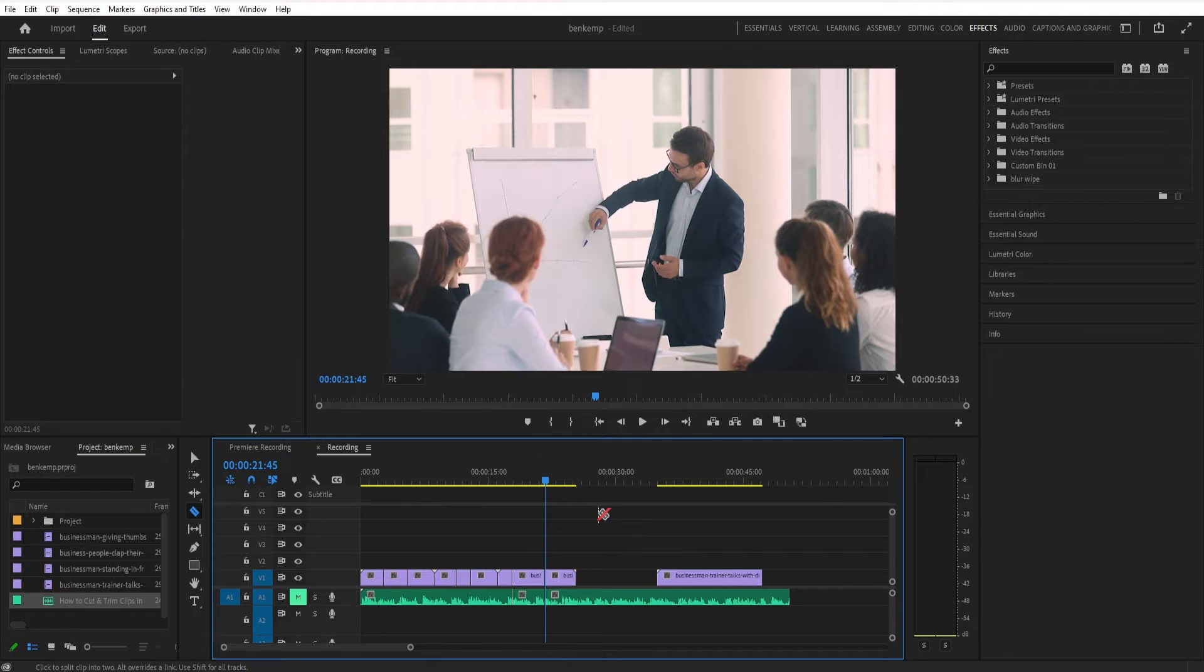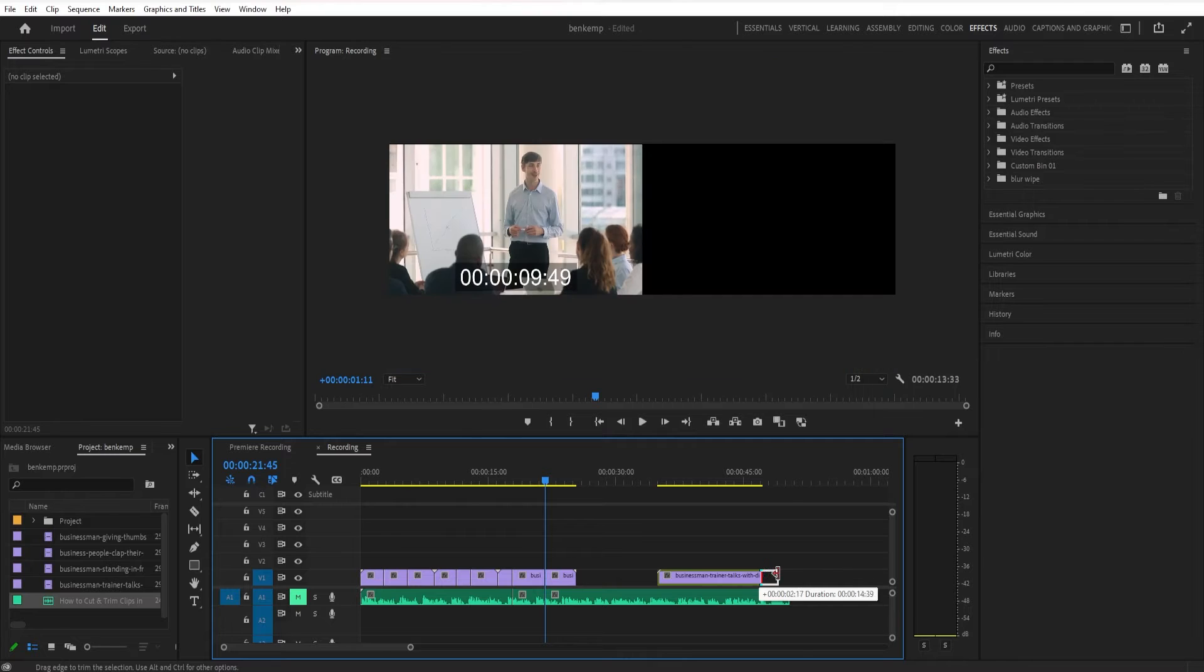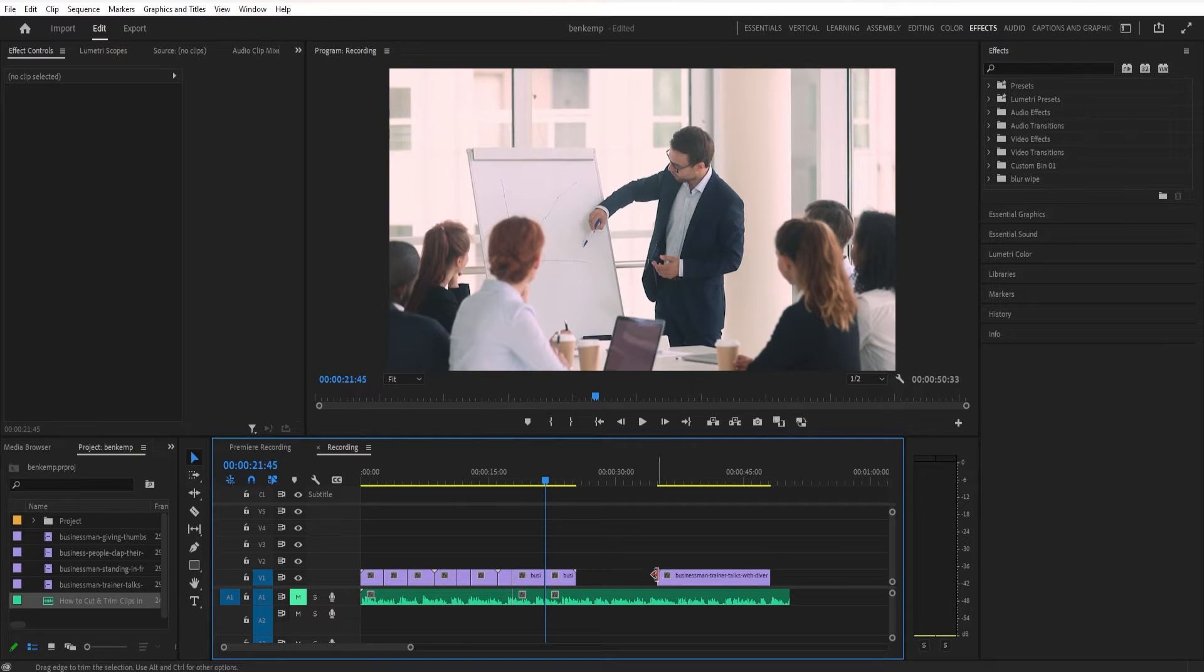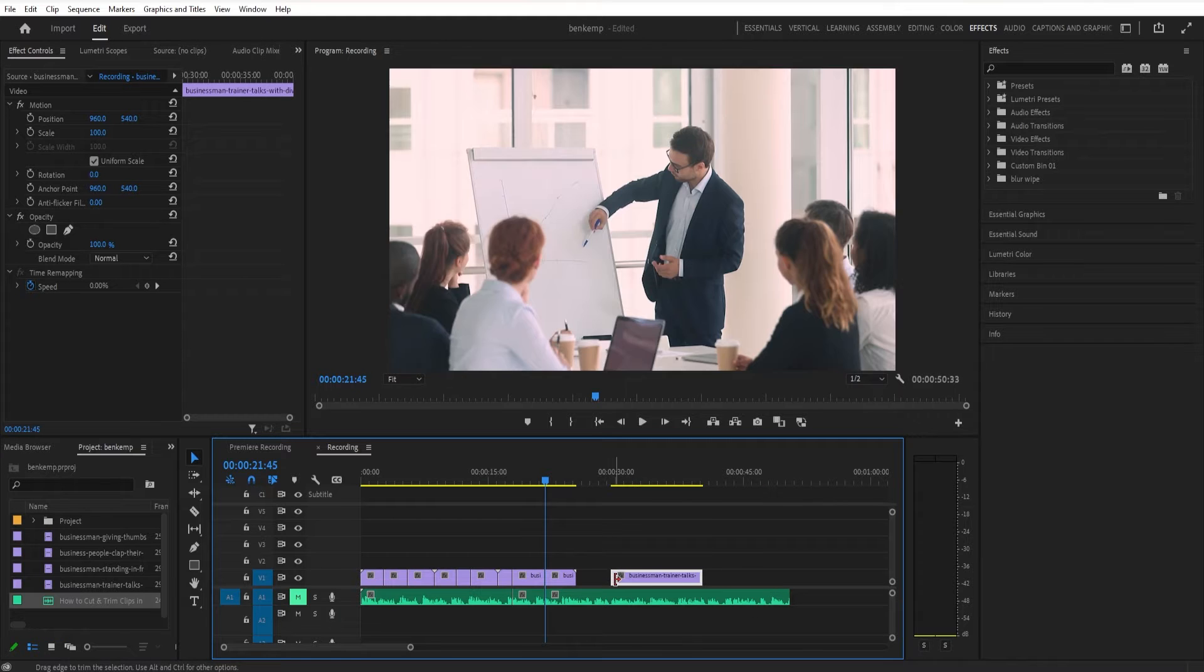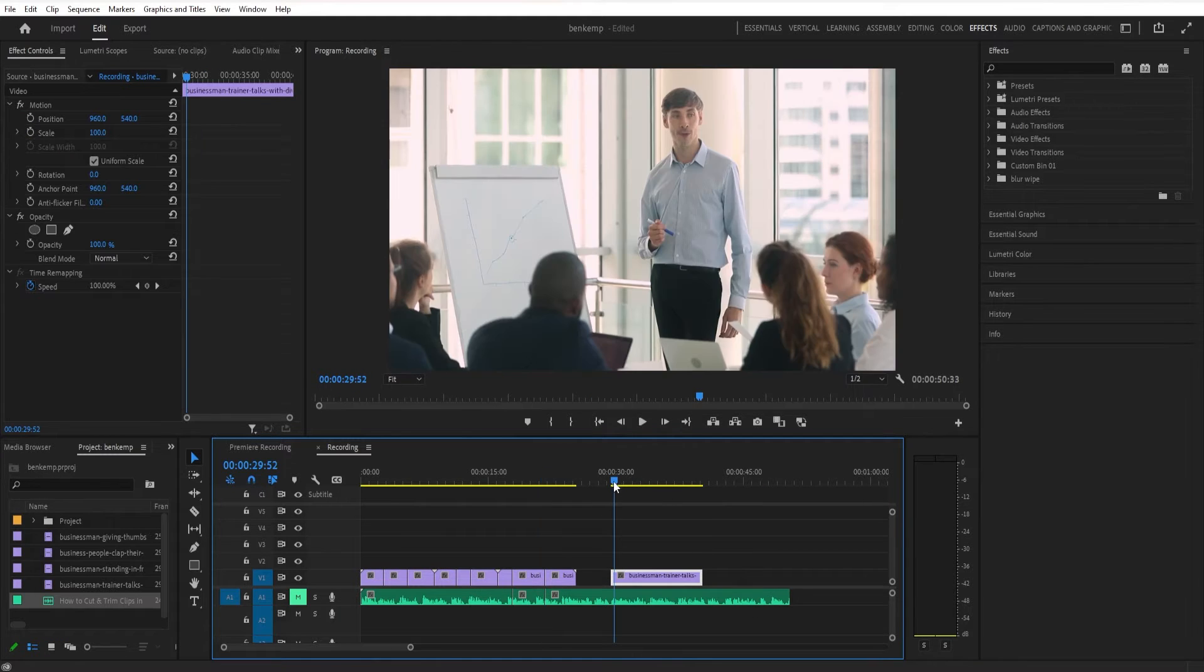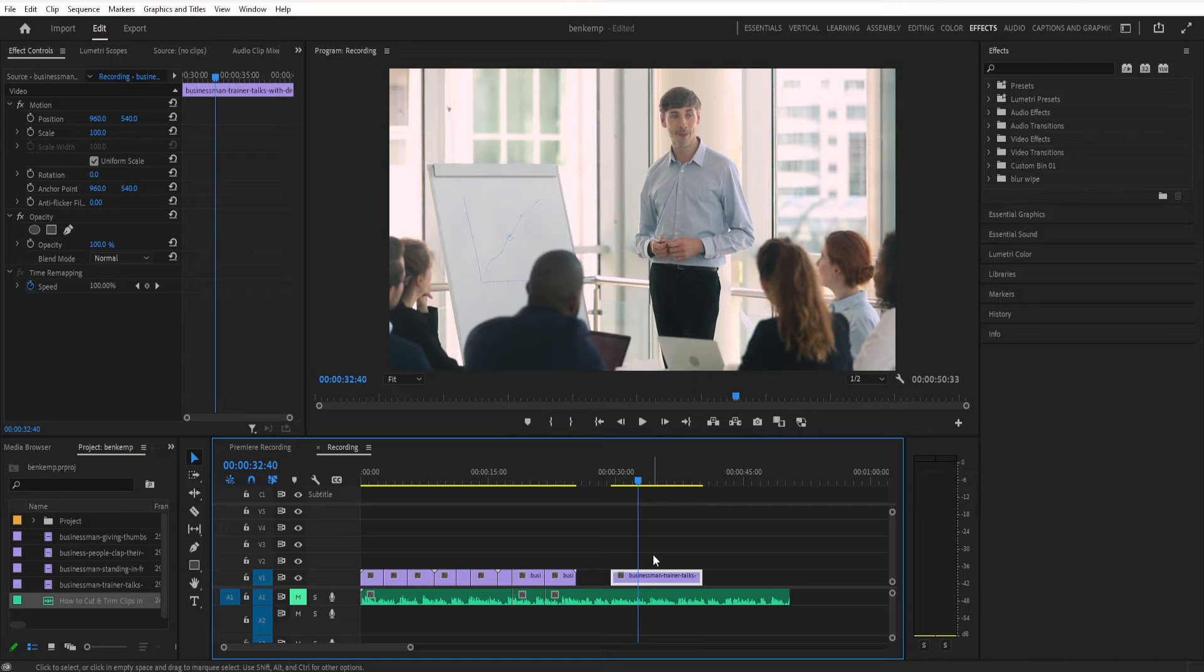Another thing you can do is cut simply by dragging the end of a clip. This is where you're going to want to have your selection tool active. And if you just click and drag, you can drag a clip out or in to trim it. However, this will only be able to trim it either from the start or end point. You won't be able to make any cuts in the middle.